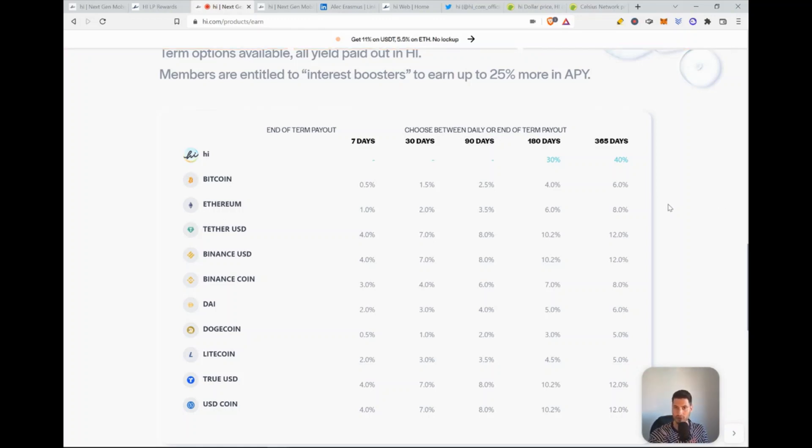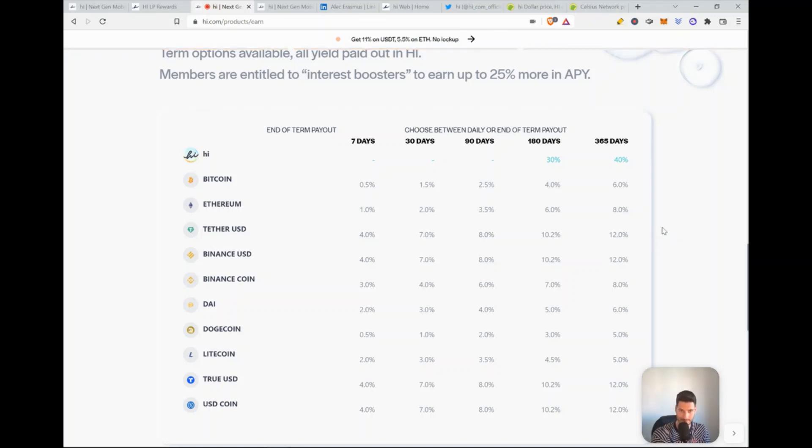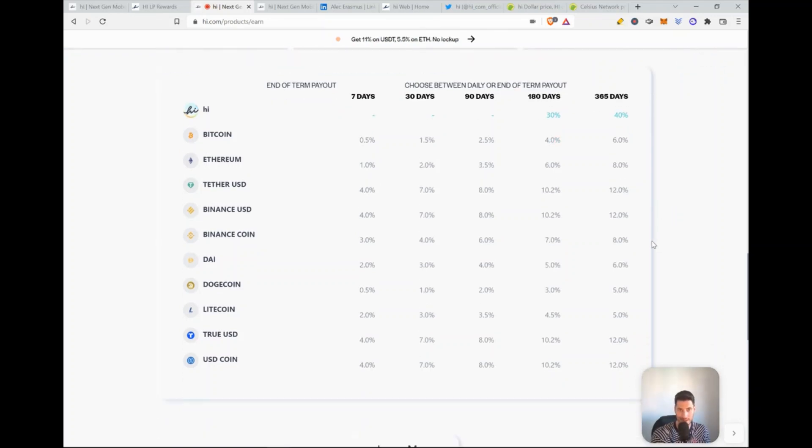Currently for Bitcoin, the yearly reward is 6% for Ethereum, 8% for Tether USDC, 12% for a stable coin. That's amazing that you can make 12% with zero to no risk. Then you have the Binance USD and you have the Binance coin for 8%.